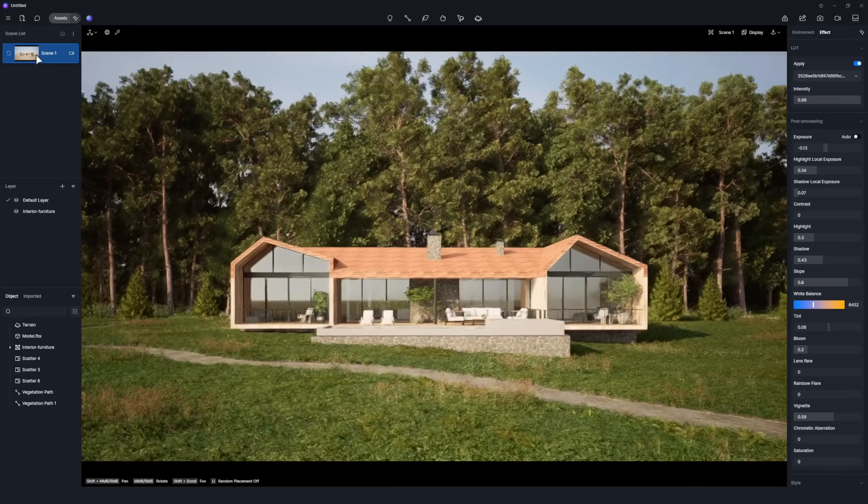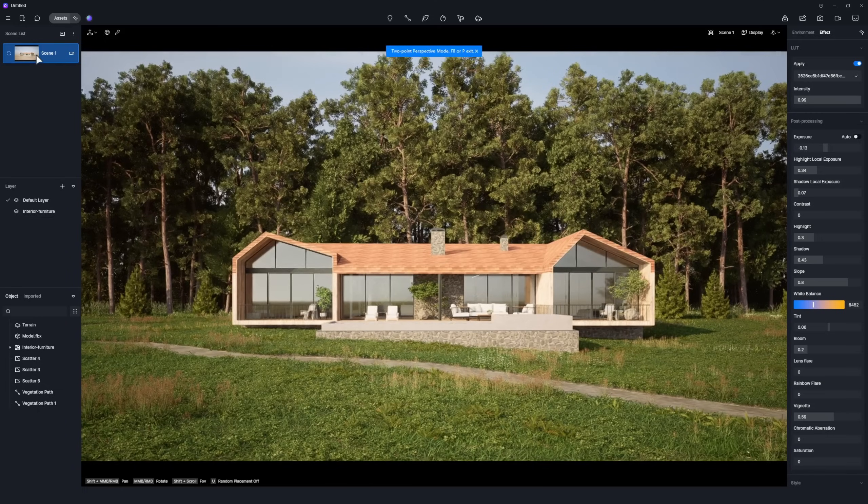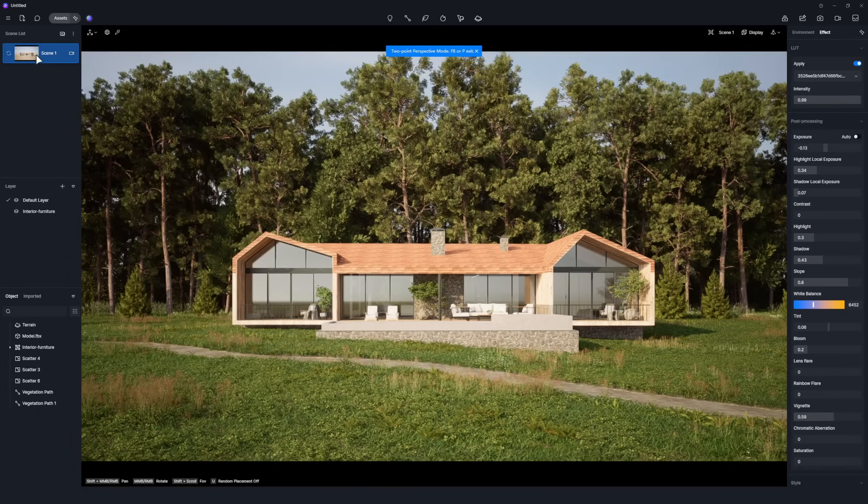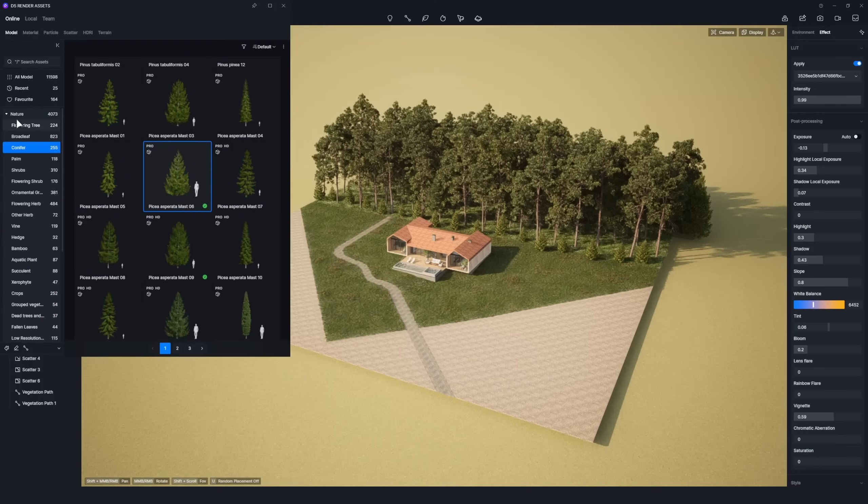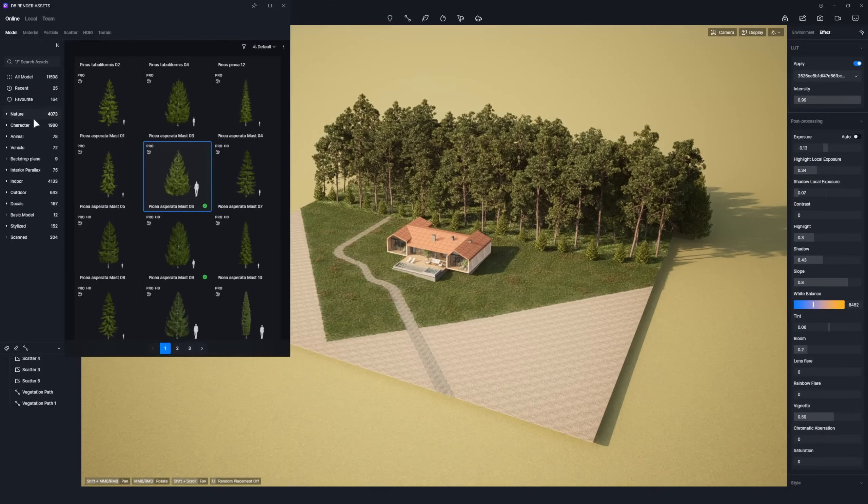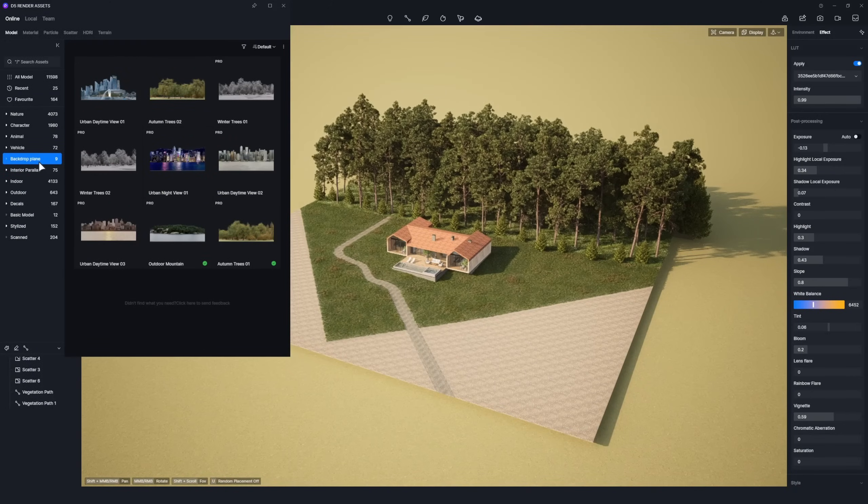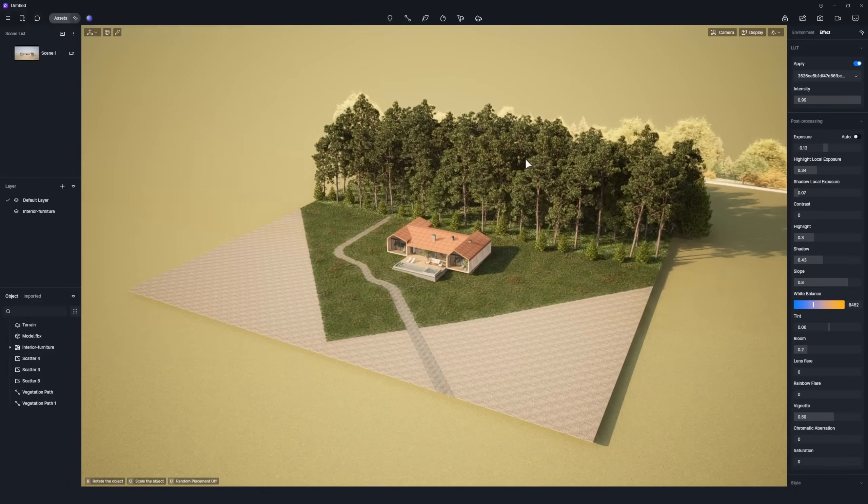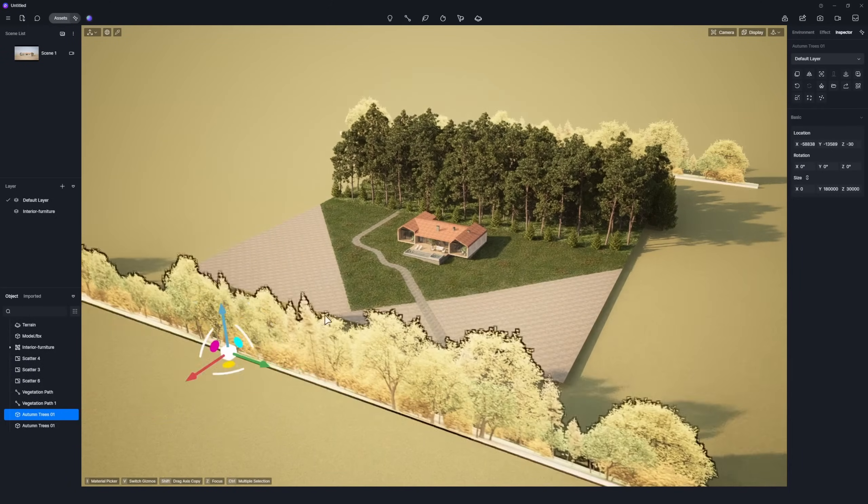At this stage, we are almost done with the scene. Let's add a few final touches. Place some backdrop planes to enhance glass reflections.